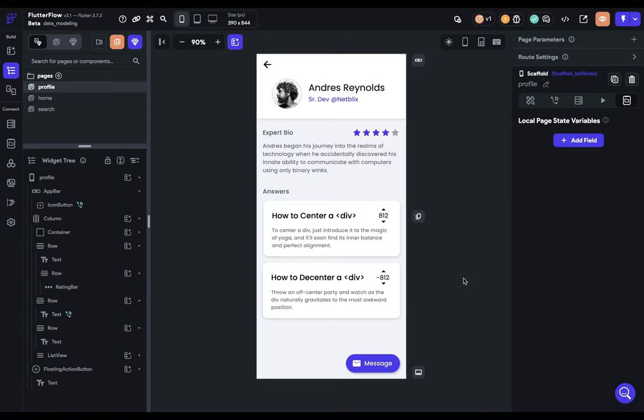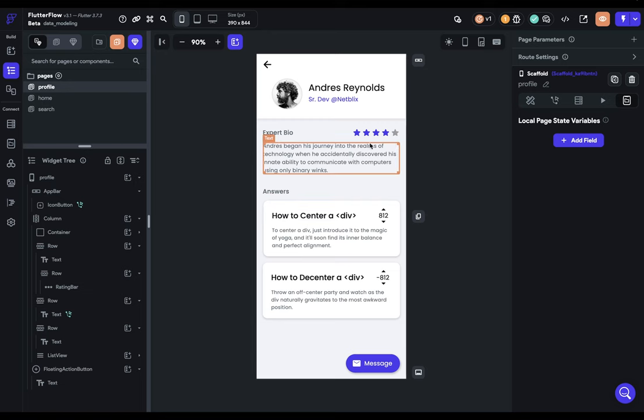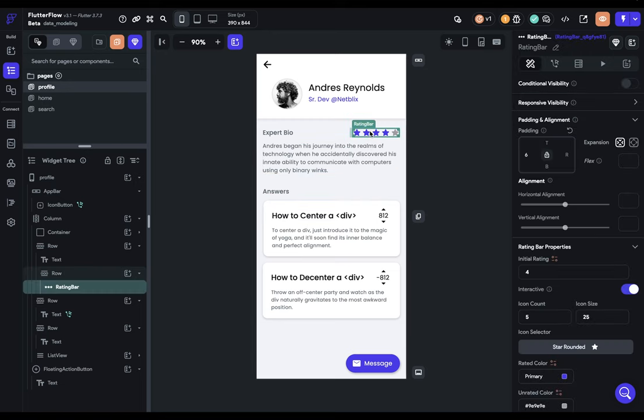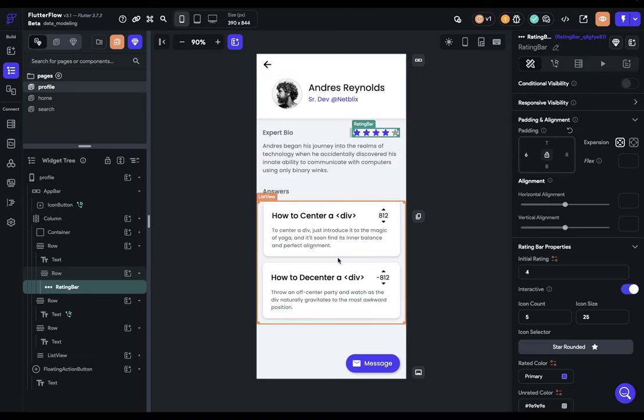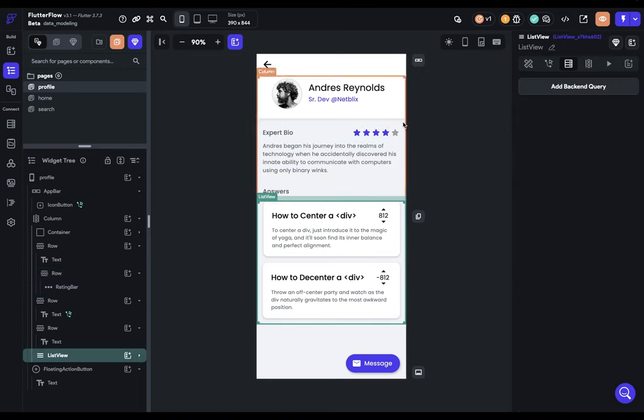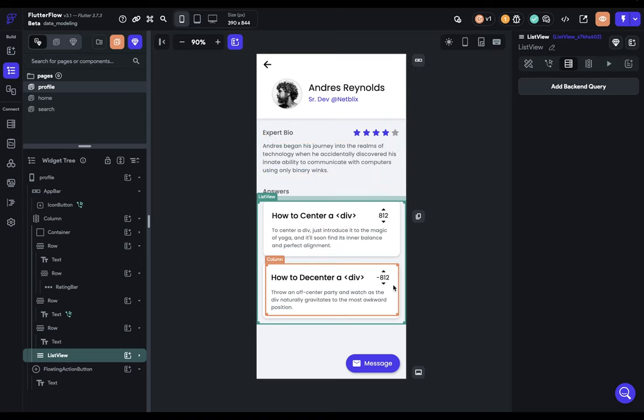Here we've got a Stack Overflow-like page. We've got a user and he's answered some questions. Now, up here we've got this rating bar that allows users to rate Andres. Now, because this is a stateful widget, when a user rates him, this will trigger a rebuild of the page. And so for this list that's generated from a backend query, this would refetch that data. But of course, that's both unnecessary and kind of annoying for your users to see a flash of the data down here.